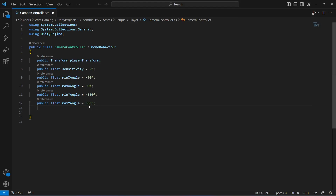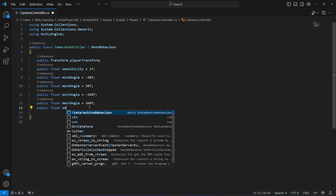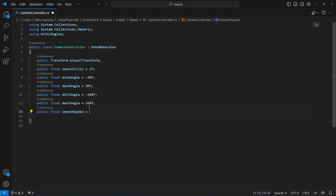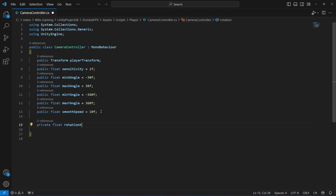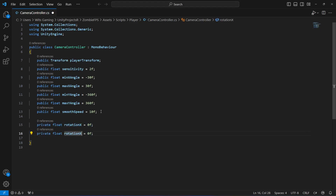After this, we need a float for the camera's smooth speed: 'public float smoothSpeed = 10f'. Then we'll create two private floats to track current rotation: 'private float rotationX = 0' and 'private float rotationY = 0'.